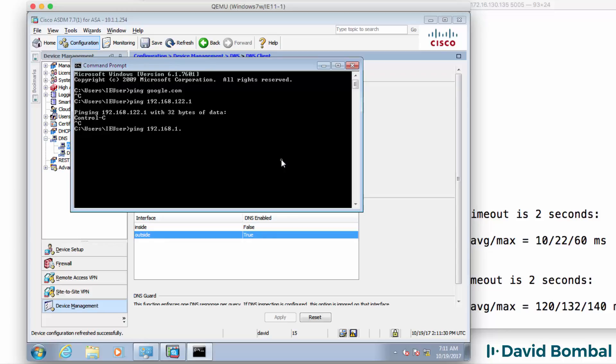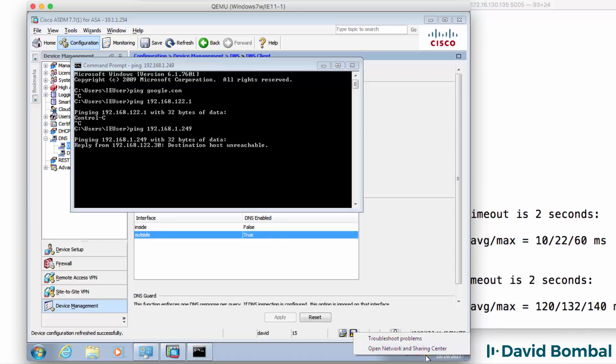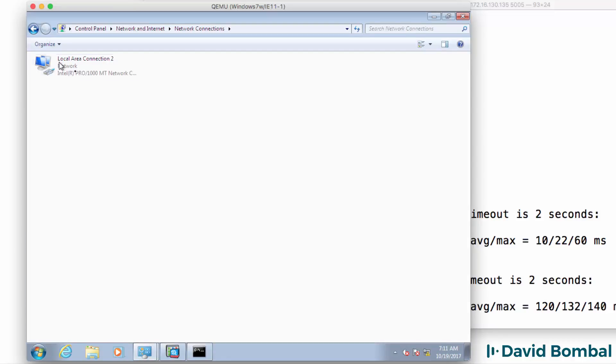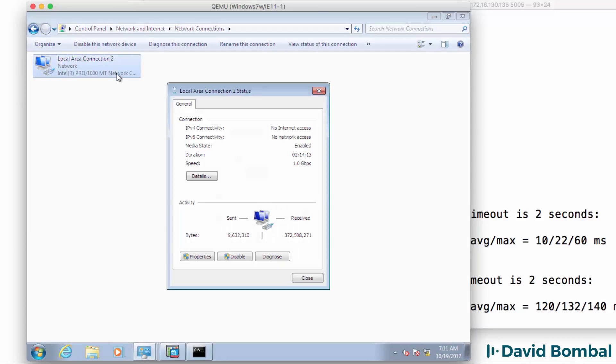I'll try and ping a device in my own network. That also doesn't work. What I need to do is change my adapter settings.